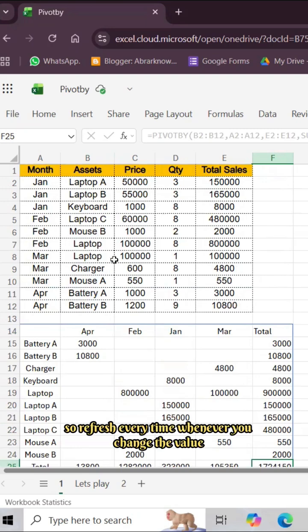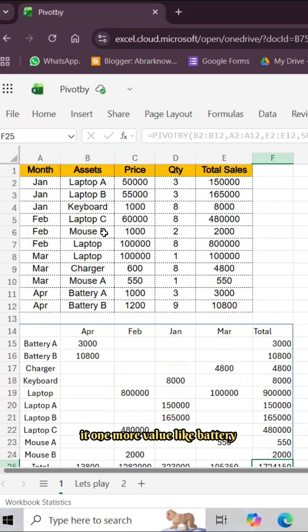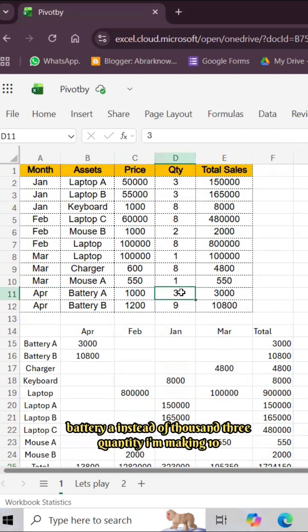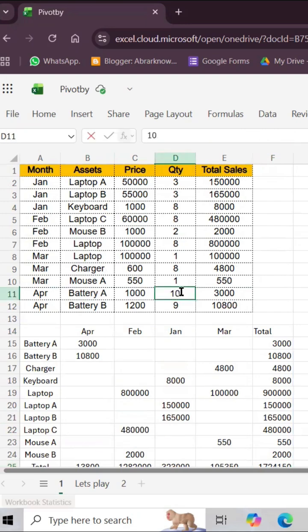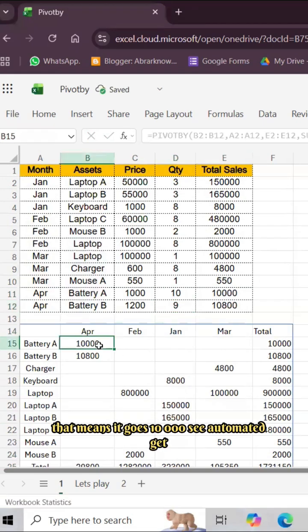For example, let's say some values I'm making one more value, like Battery A. Battery A instead of 1000, 3 quantity, I'm making 10, that means it goes 10,000. See, it gets updated.